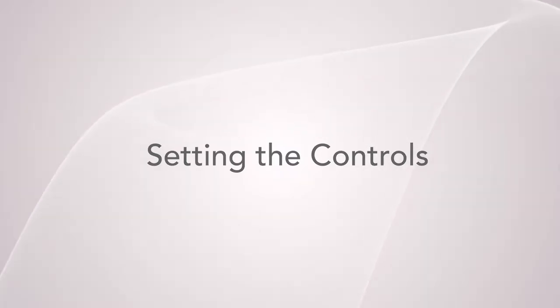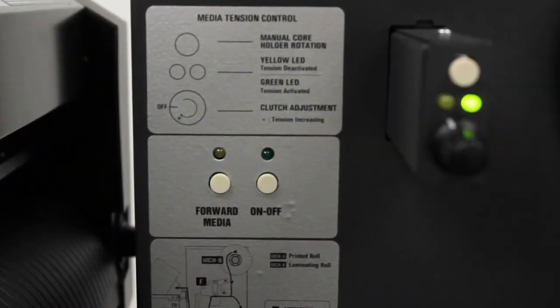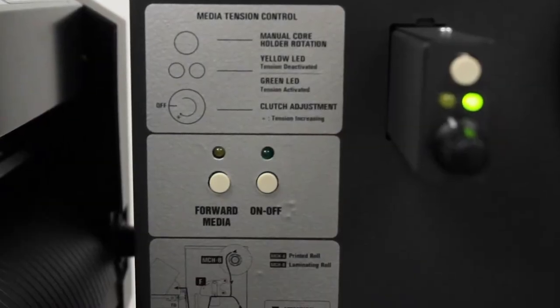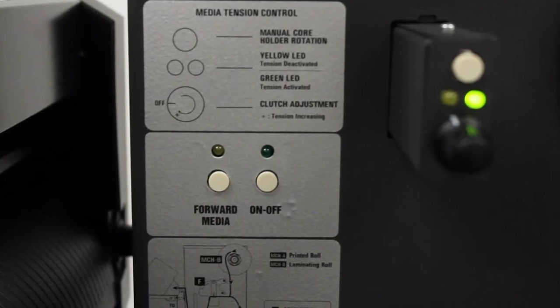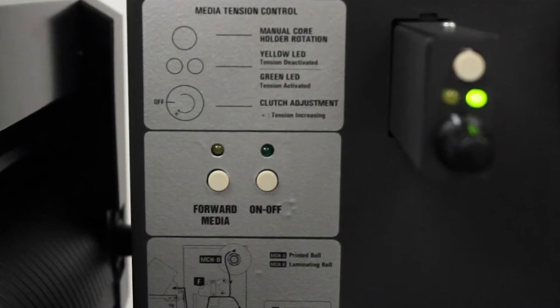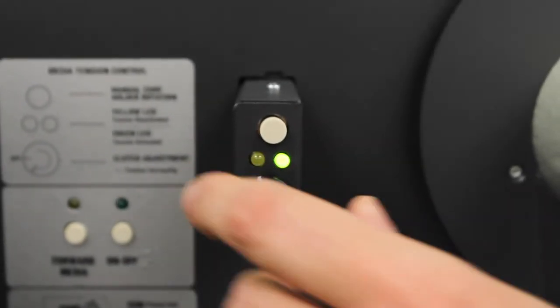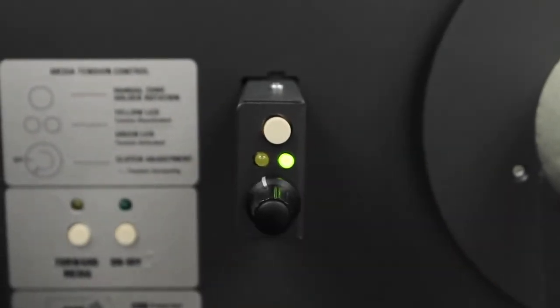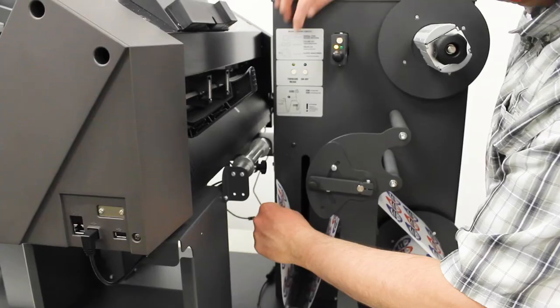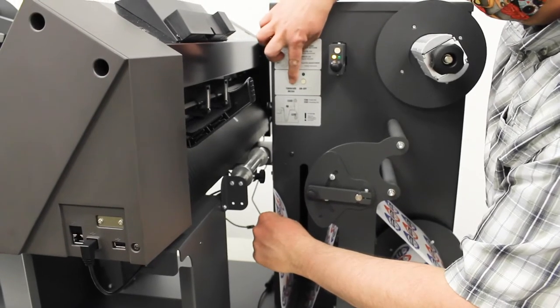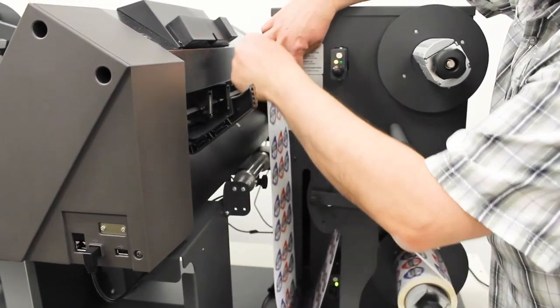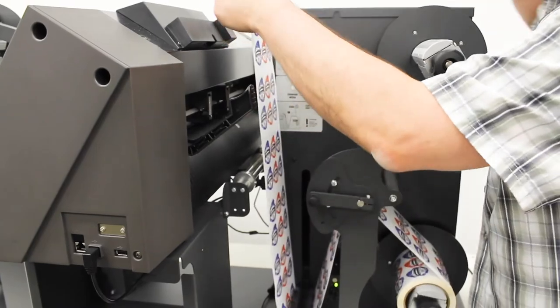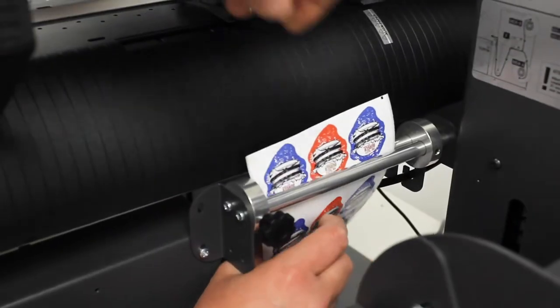In this step, we'll explain how to set the two sets of controls located here on the top of the unit. If you're using laminate, adjust the tension on both mandrels by turning the knob to the one position which is the preferred startup setting. The forward media button when pressed is used to forward enough media so you can thread it underneath the tension arm, through the guides and through the cutter until it exits the other side of the cutter.